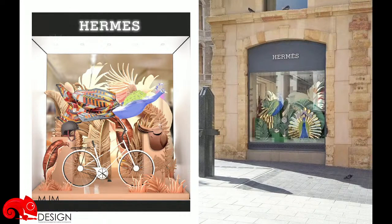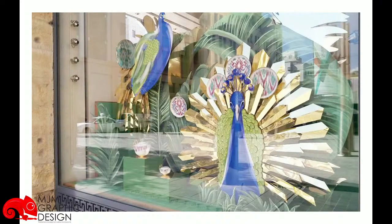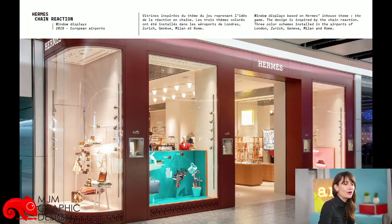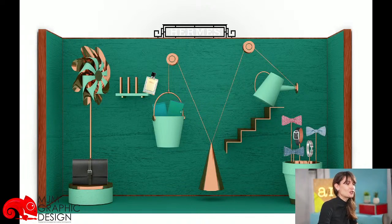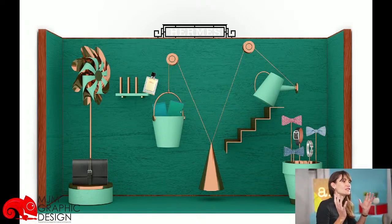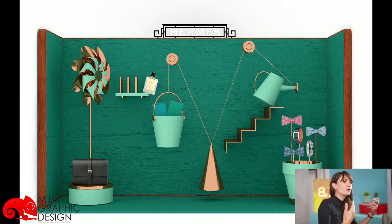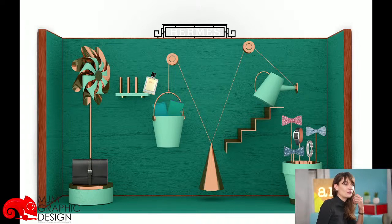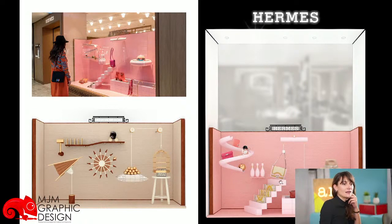Ces vitrines ont été installées à Beyrouth, une série de 4 vitrines. Voici un autre exemple : Hermès Travel Retail. C'est l'exemple que je vais développer par la suite en SketchUp pour vous montrer les différentes étapes de création. Le thème était le jeu, et nous est venue l'idée de la réaction en chaîne — une réaction en chaîne fixe où le client est invité à faire le cheminement lui-même dans sa tête. On voit un exemple avec SketchUp et Vray pour la vitrine Home, puis les réalisations finales. Ces vitrines ont été installées dans des aéroports dans cinq villes d'Europe différentes.